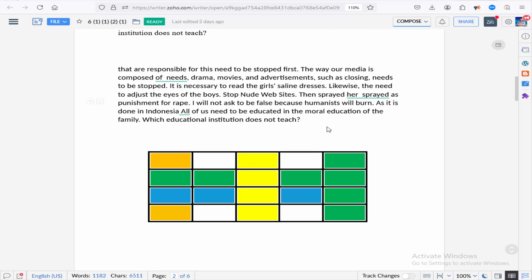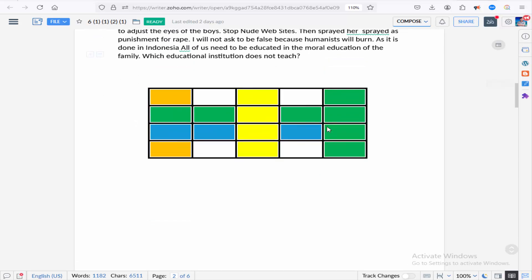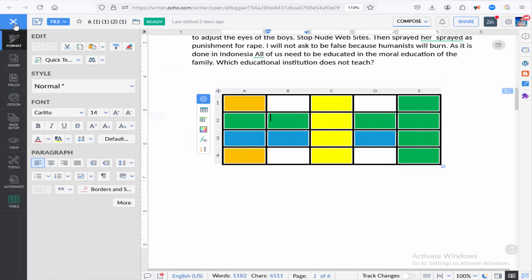Assalamualaikum. In this video I will show you how to add rows and columns to an existing table in Jodit Editor. Let's get started. Firstly, keep the cursor into a cell and go to the three-dot icon and click.